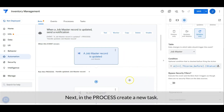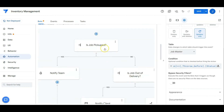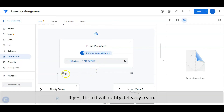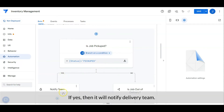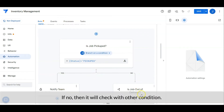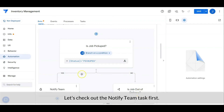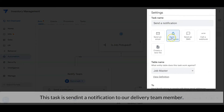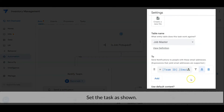In the process session, create a new task. This new task is a branch on a condition to check whether the status is equal to 'pickup'. If yes, then it will notify the delivery team. If no, then it will check with another condition. Let's check out the notify team task first — this task is sending a notification to our delivery team member. Set the task as shown.